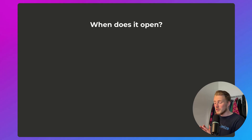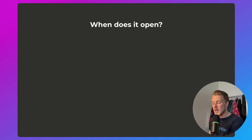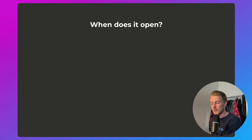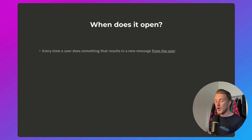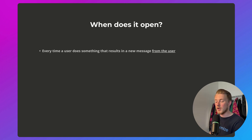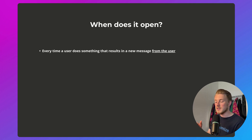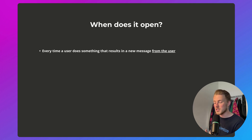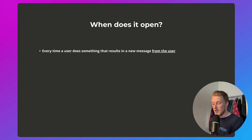What's super important when you're using Instagram DM automation is that you keep reopening that 24-hour window so that you can send messages to your leads and potential customers. The window opens every time a user does something that results in a new message from the user.